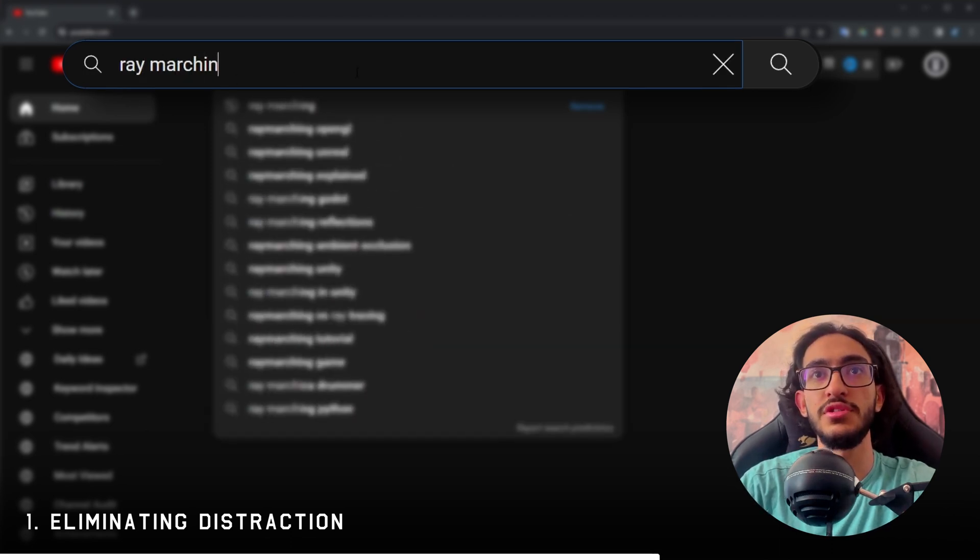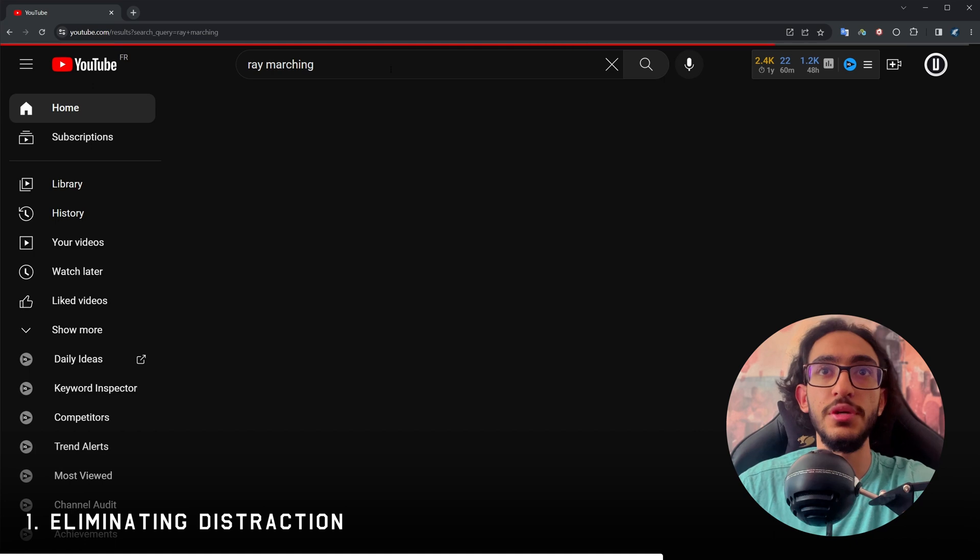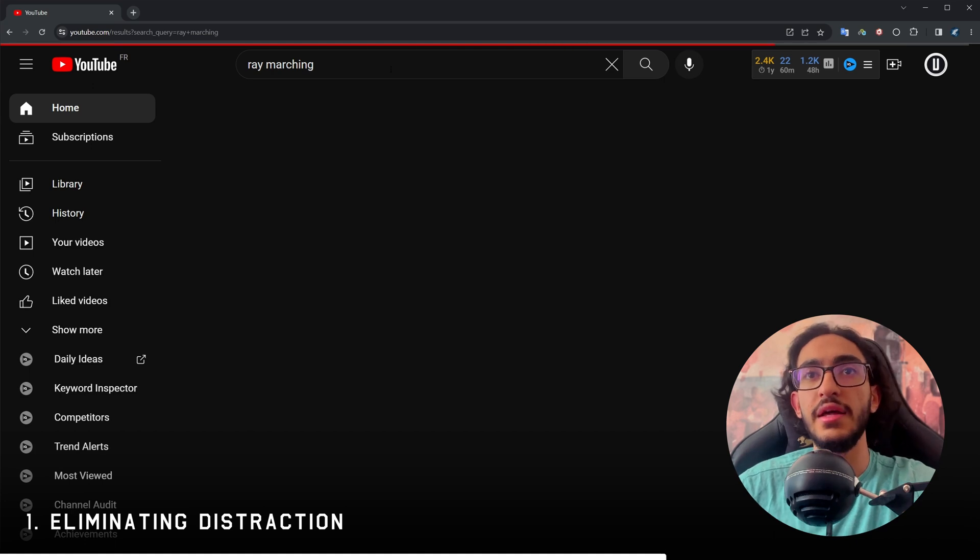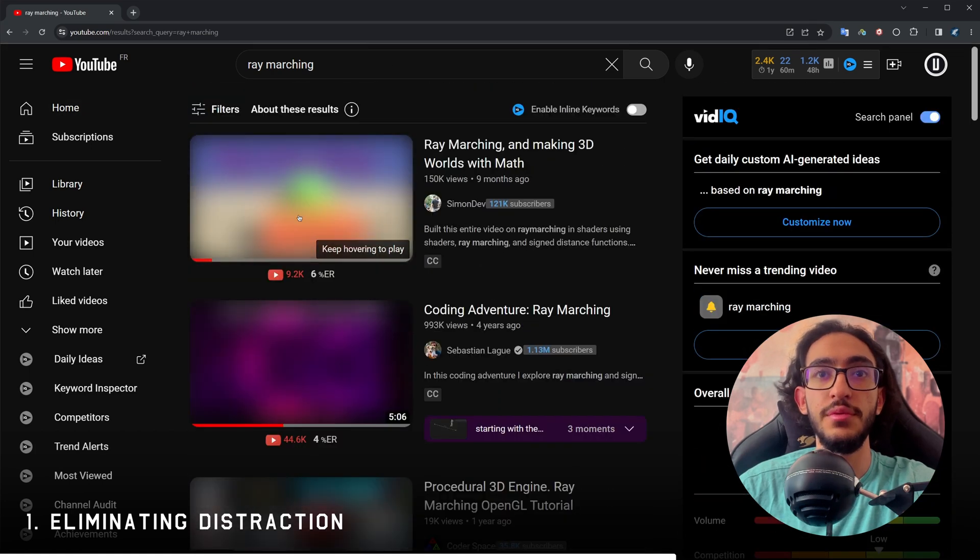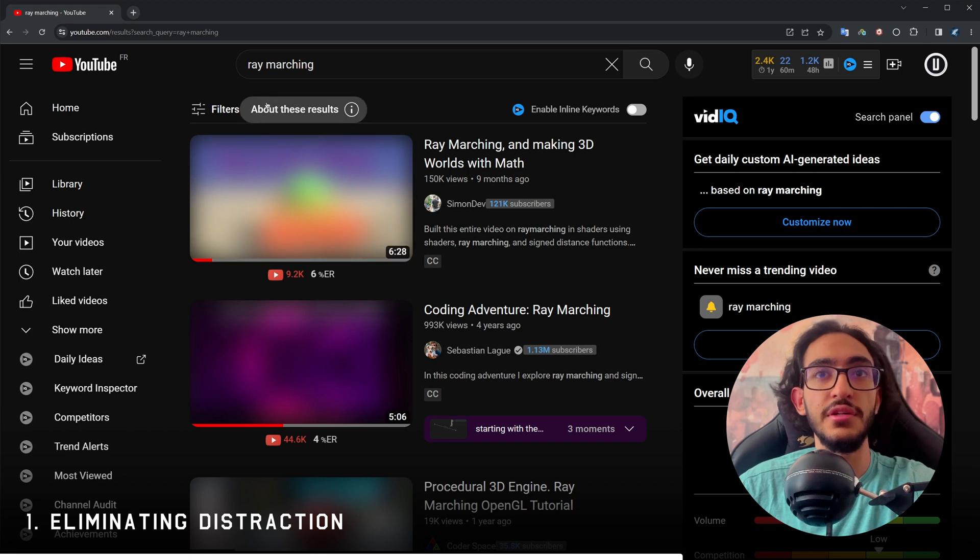This is the home feed and you're gonna realize there's no actual feed because it's blocked. And when I come to YouTube to search for something, I can search for ray marching. And here it's gonna recommend some videos for me. Now you're gonna realize that the thumbnails are blurred.